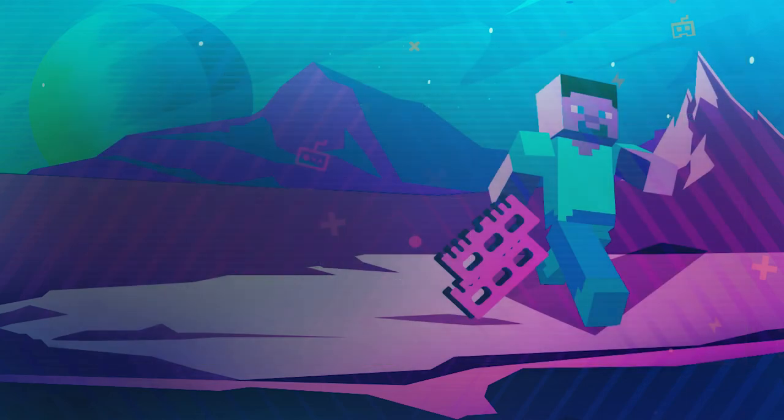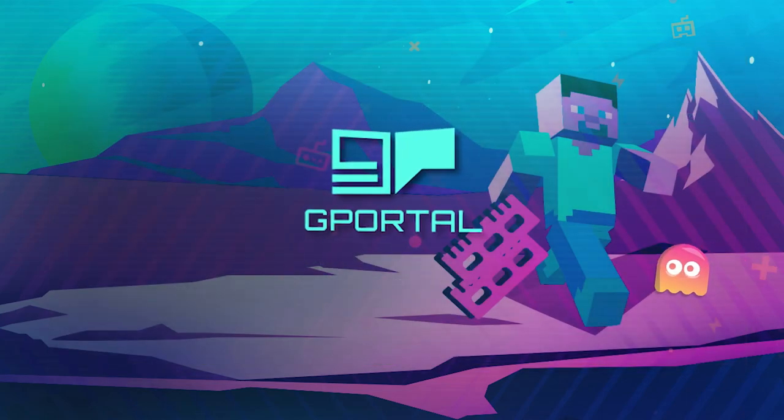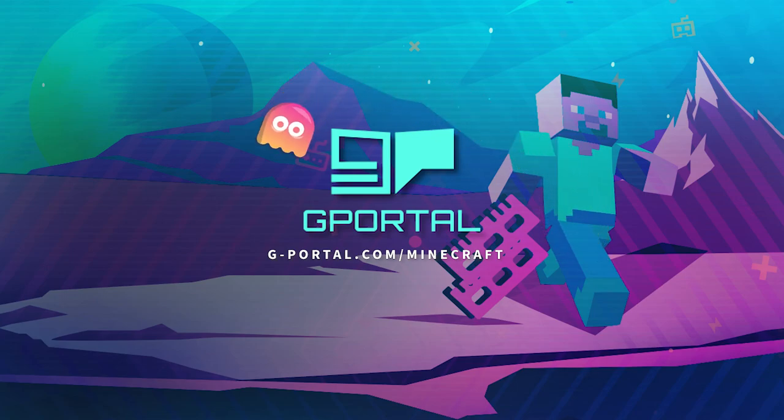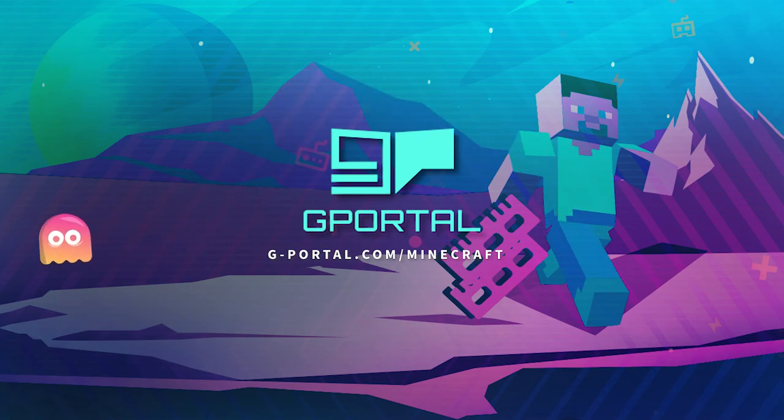Thank you very much for watching another G-Portal tutorial. If you have any questions please leave them in the comments below or contact your G-Portal support.